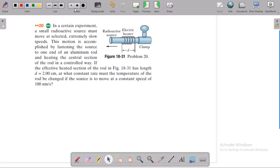This is a very important, concept-oriented problem. In a certain experiment, a small radioactive source must move at selected, extremely slow speeds in an electric field, around a certain distance.